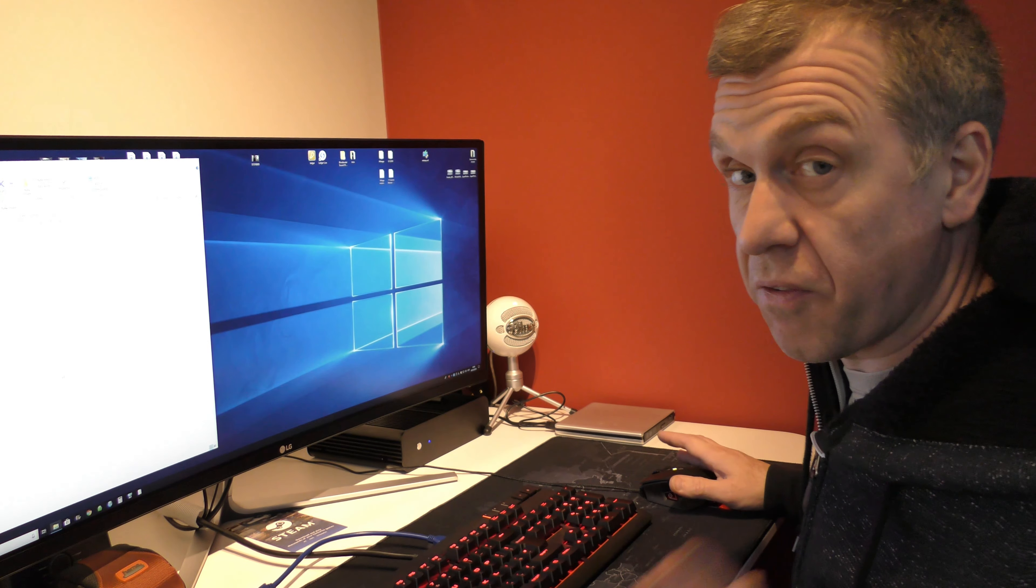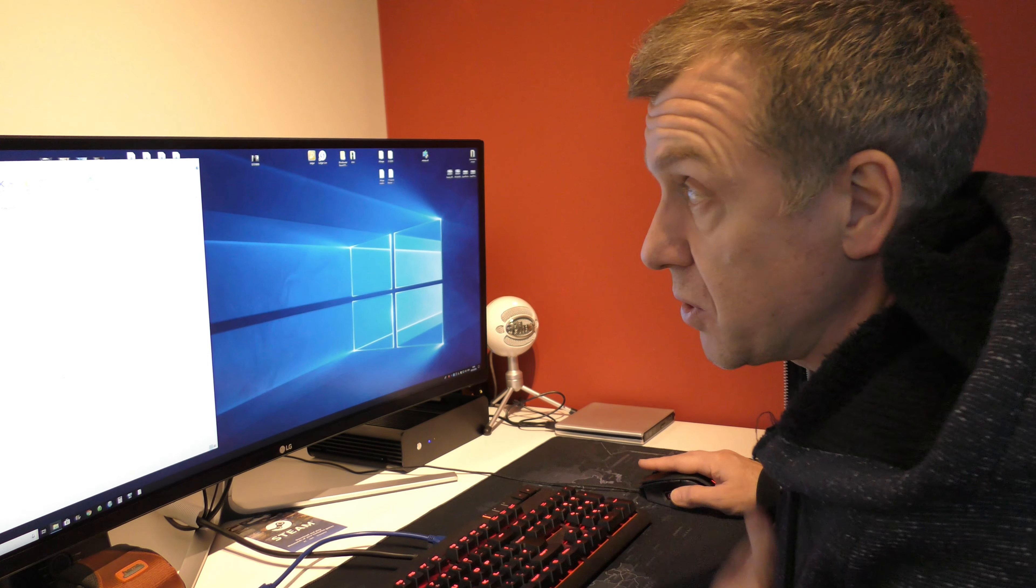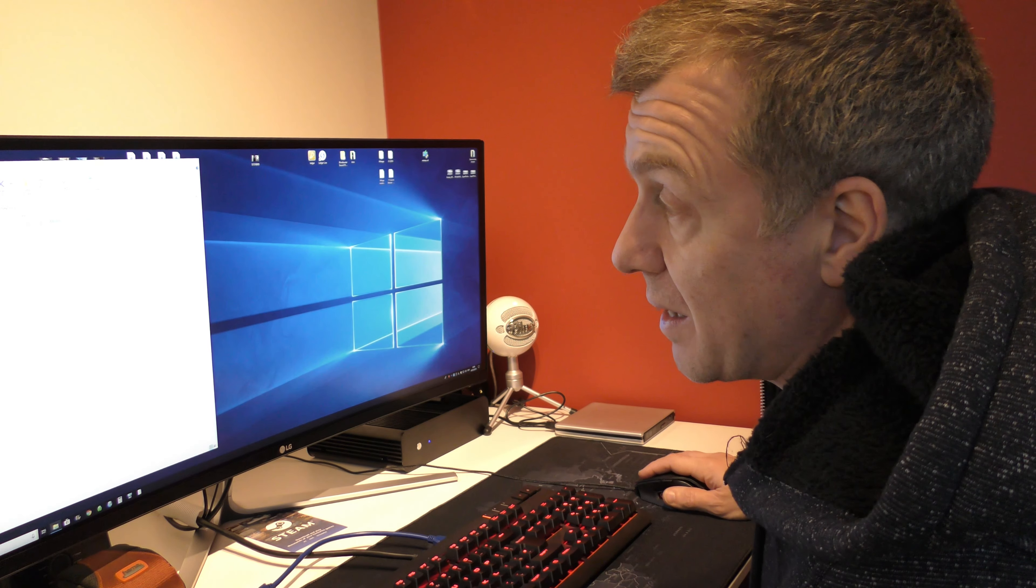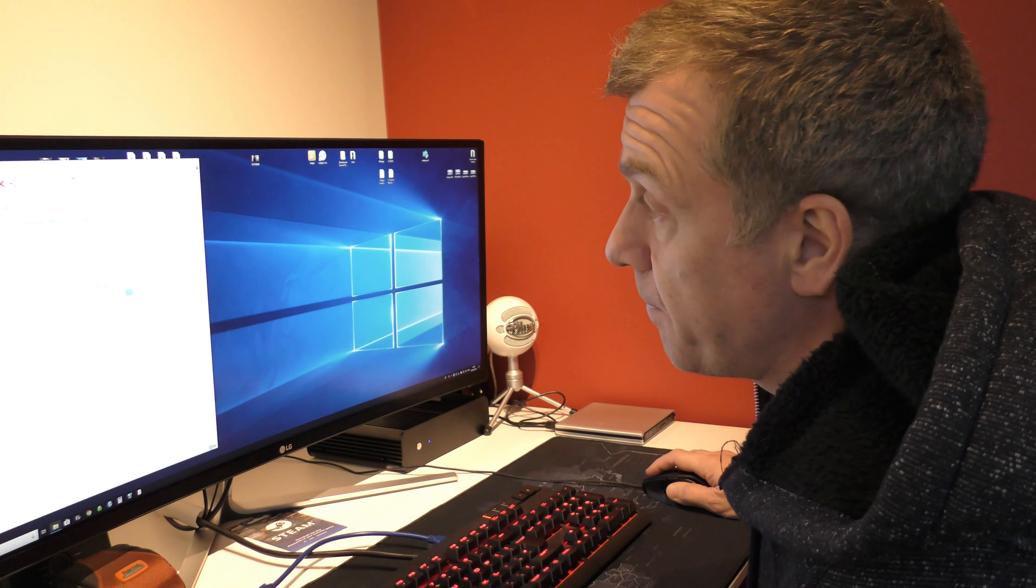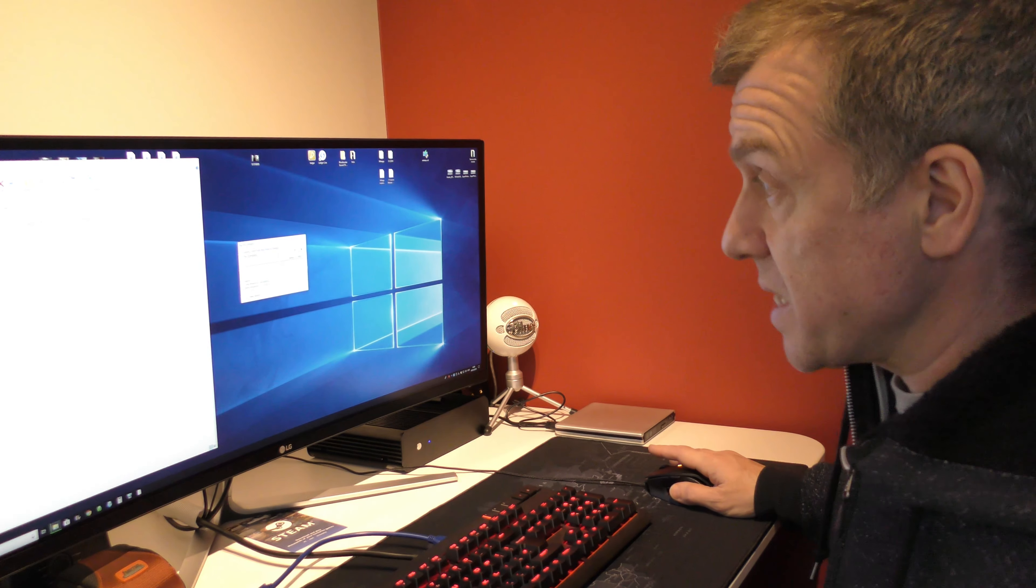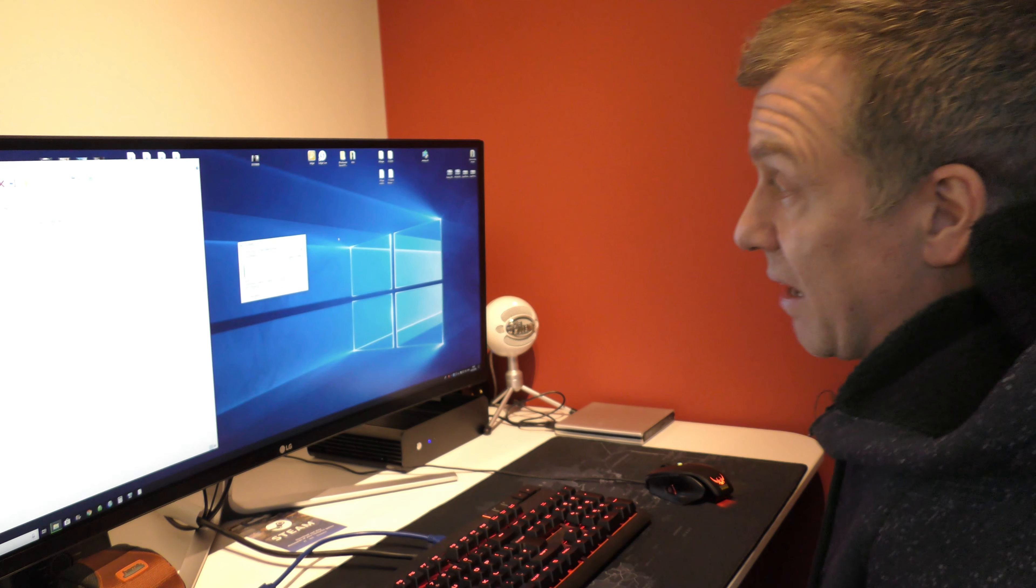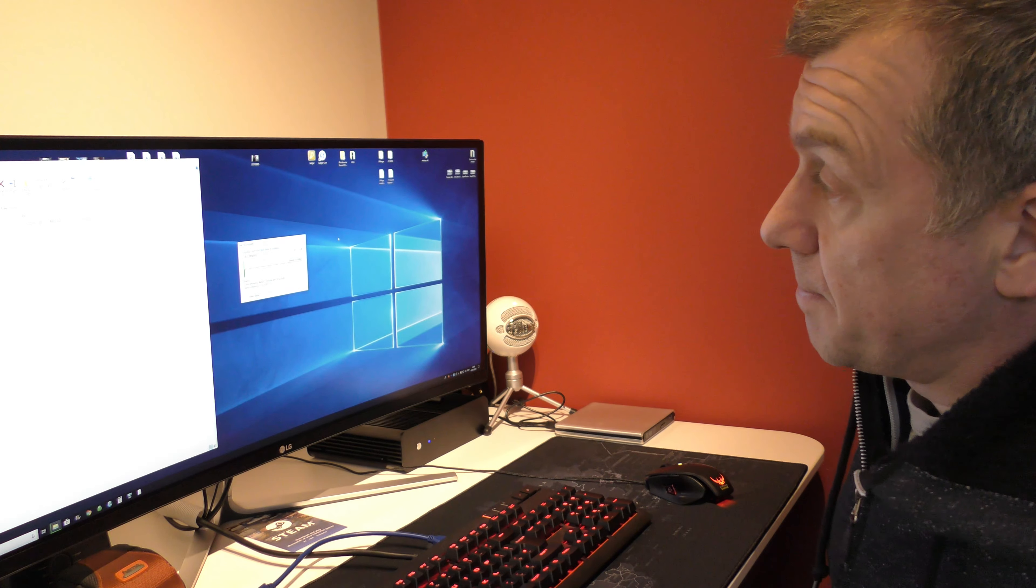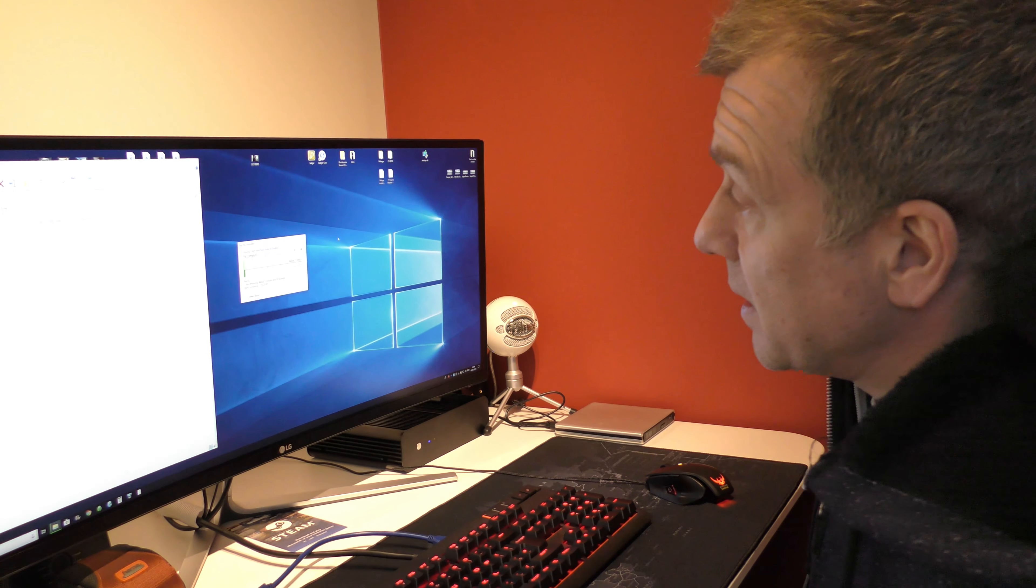So that's a transfer from the main building in my house via the powerline adapters into this office. So we're going to drag and drop it onto the desktop and we'll see what speed we get. Okay, so we're downloading at around, oh it's dropping.